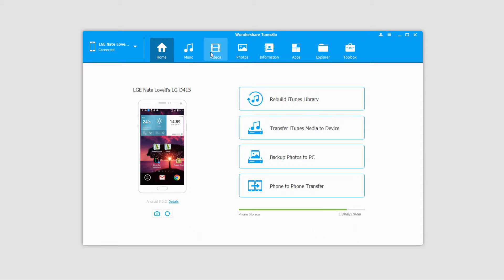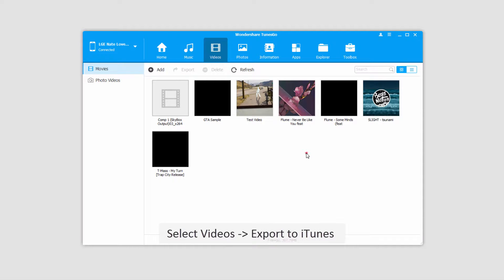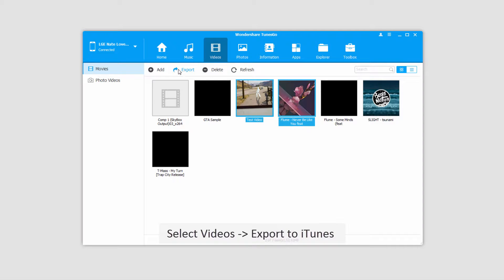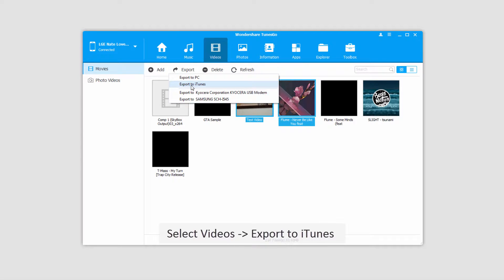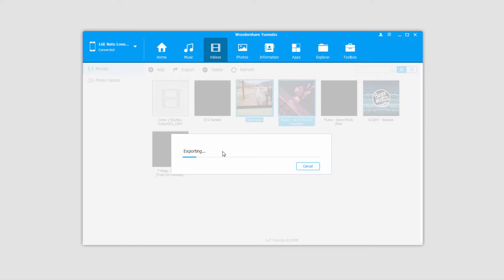After that, we'll go over to the Videos tab, which will load up all of the videos currently on our device. The first method of transferring videos to your iTunes library is to go ahead and select a few of the videos. We'll click on Export, and then click on Export to iTunes.